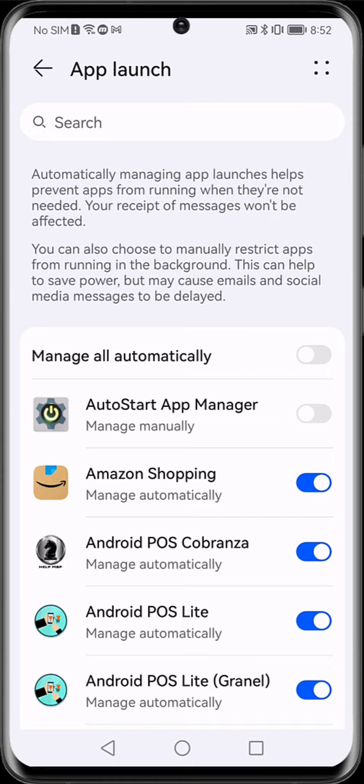It is worth mentioning that apart from disabling our application in the start of applications or app launch, we must also activate the 'appear above' permission.